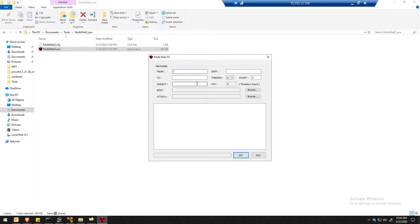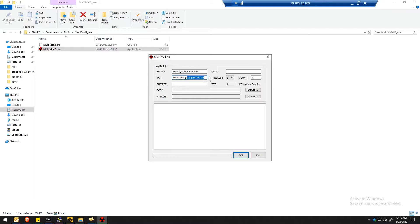First I'll show you how an attacker can utilize the NDR capability of an SMTP server. I will be using the multi-mail tool, which can send bulk emails to an SMTP server directly. Let's spoof the user one at jmrltcse.com and put in the target domain — user12345 at tcsejmirl.com.